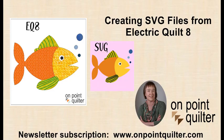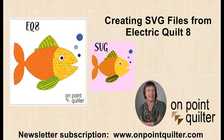For additional tips and techniques, please subscribe to my weekly newsletter at www.onpointquilter.com.